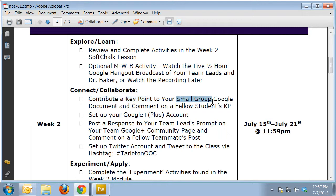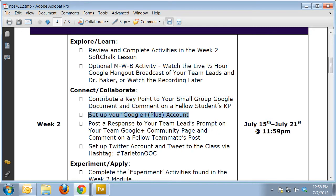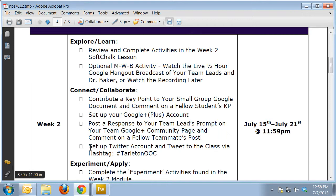Key point contributions are done with your small group of five to six fellow group members, in a document in Google Drive that we will set up for you — so you'll automatically know who your group members are and automatically see the document. You're also going to set up your Google Plus account in week two and post a response to your team lead's prompt on your team Google Plus community page. Finally, under connect, you'll set up your Twitter account and send a tweet using the TarletonUK hashtag.